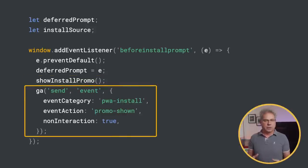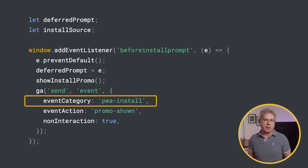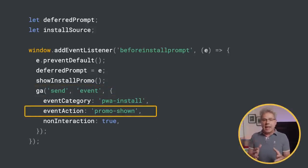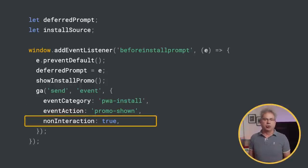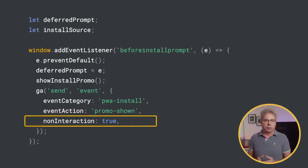For consistency, all of my install events use the same category, PWA install. In this case, the action is promo shown. And I've set non-interaction to true since this event wasn't generated by a user action.